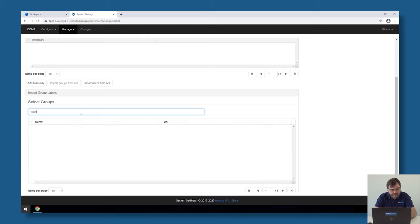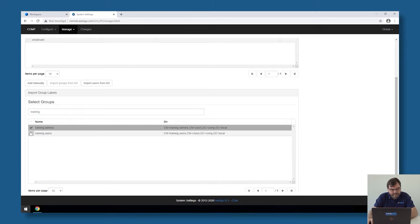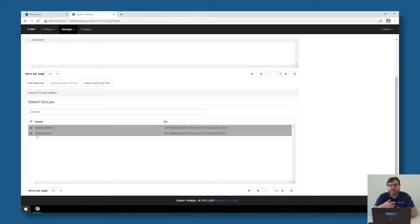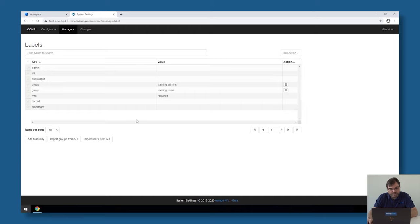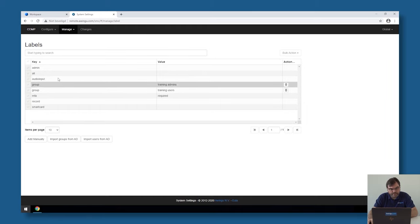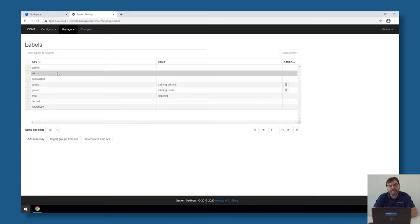So in my case I'm going to search for a few groups which are called training admins and training users. I'm going to use those two groups in my configuration. If I click on them and on import, Awingoo will create those configuration labels and I can use them in my configuration.